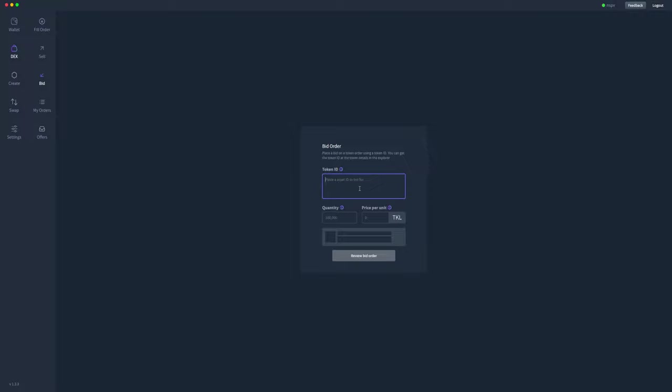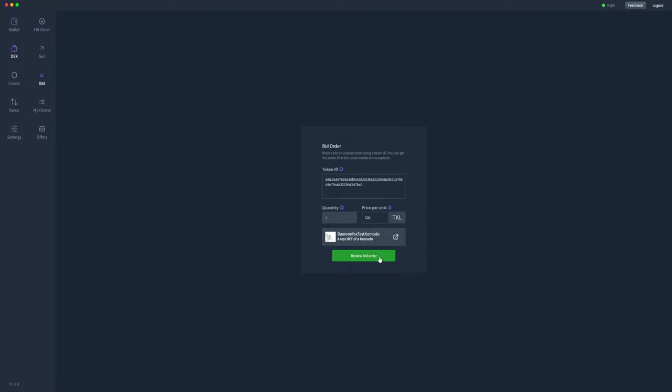I'm going to paste that token ID that I want to purchase into this box here. As you can see, it fills out the information. This is the one that I want to purchase, and I'm going to purchase it for 100 TOQL. As it's using that on-chain decentralized exchange functionality, we can only use the TOQL coin to make a bid.